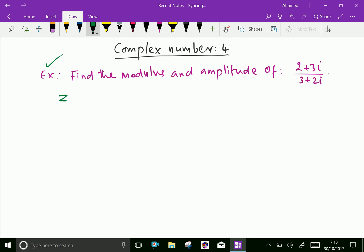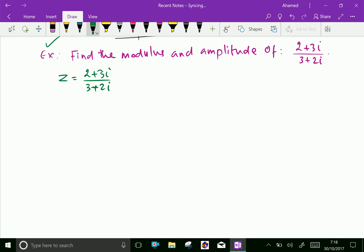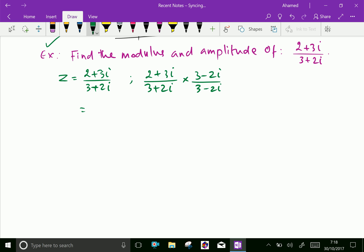First, let us write the complex number (2 + 3i) over (3 + 2i). Now we have to rationalize the denominator. We have to multiply by the conjugate of the denominator, (3 minus 2i) over (3 minus 2i). Now let us multiply. The denominator becomes 3 squared minus 2i whole squared.